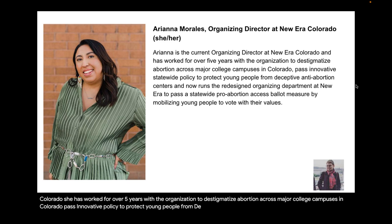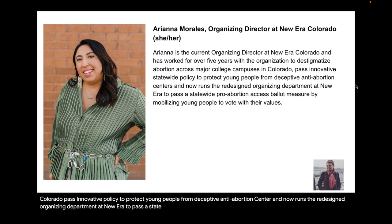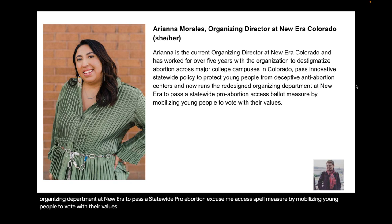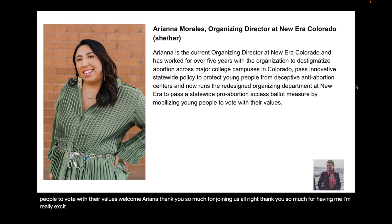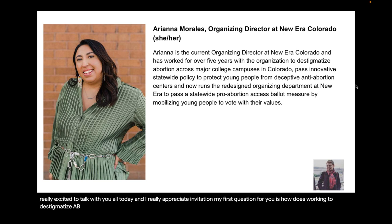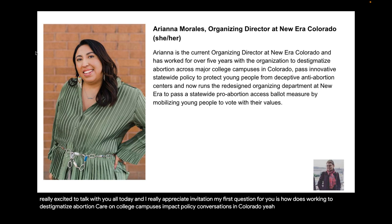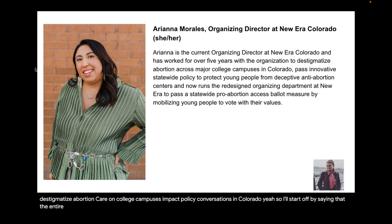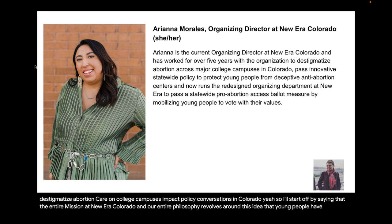Awesome, thank you Natalie and Lexi. I'll take a brief second to remind folks, if they have questions to please enter them in and we'll get to them at the end of this webinar. For now we're going to move on to our last but not least panelist of today, Ariana Morales, the Organizing Director at New Era Colorado. She has worked for over five years with the organization to destigmatize abortion across major college campuses in Colorado, pass innovative statewide policy to protect young people from deceptive anti-abortion centers, and now runs the redesigned organizing department at New Era to pass a statewide pro-abortion access ballot measure by mobilizing young people to vote with their values. Welcome, Ariana. Thank you so much for joining us.